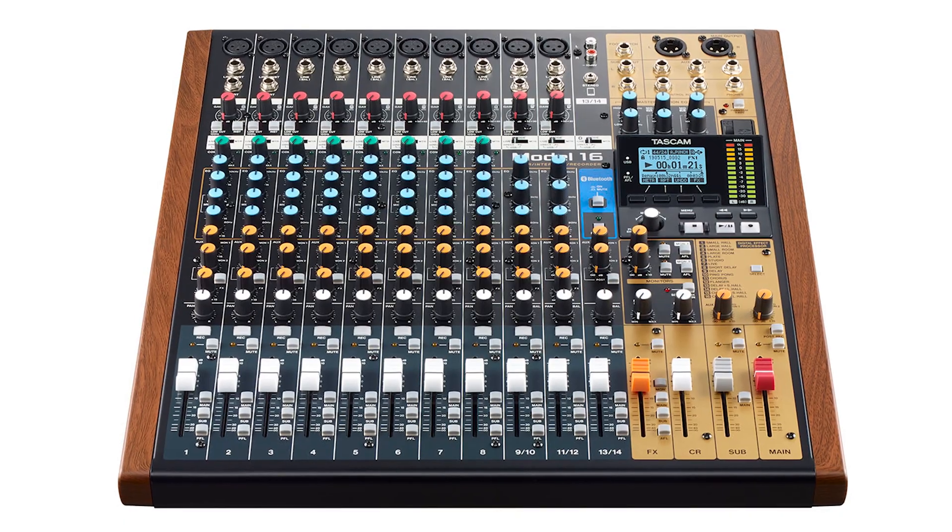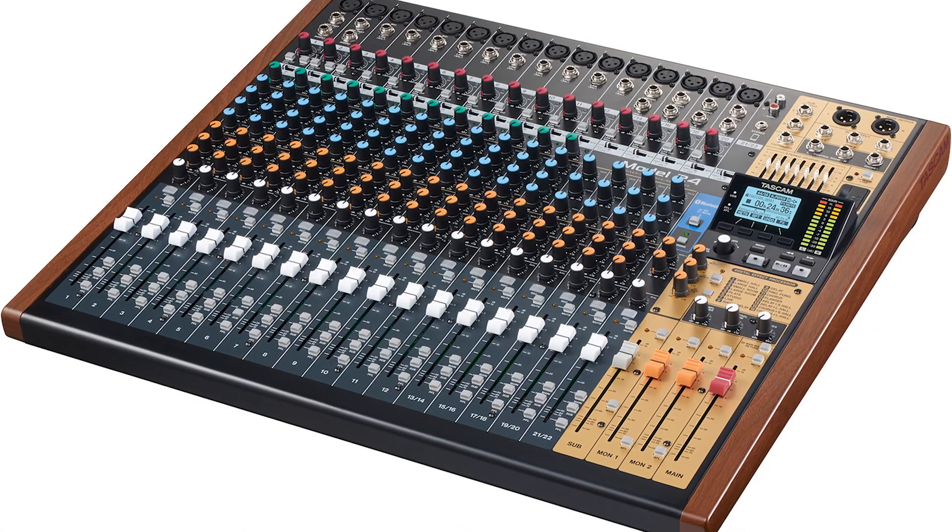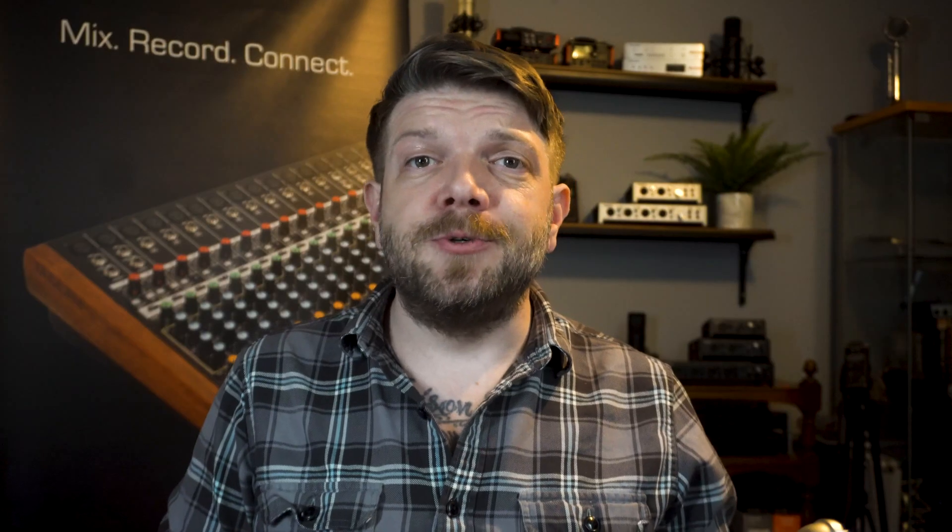So you own a model 12, 16, or 24, but you like to use a lot of outboard gear and you're concerned that there aren't enough aux outputs for your needs.